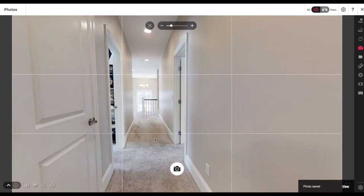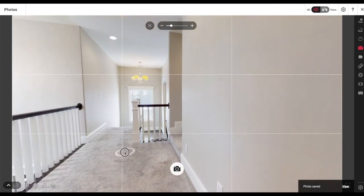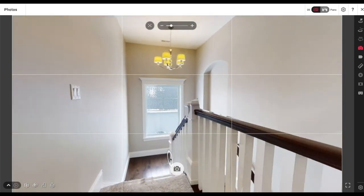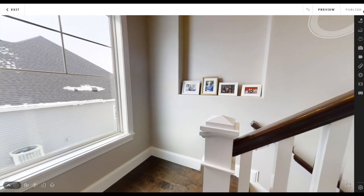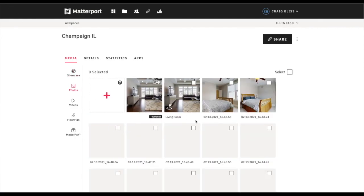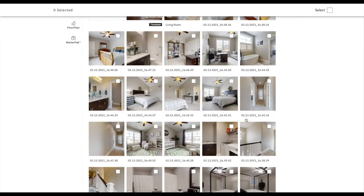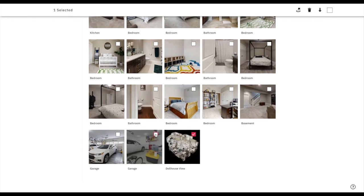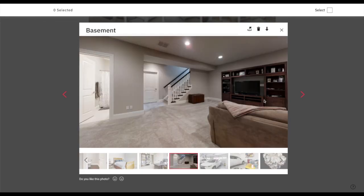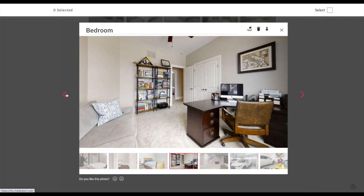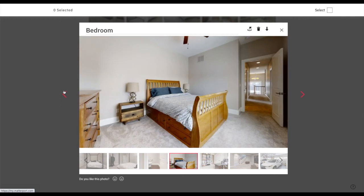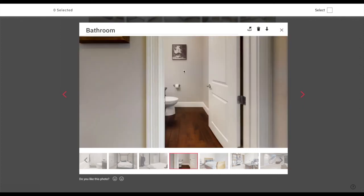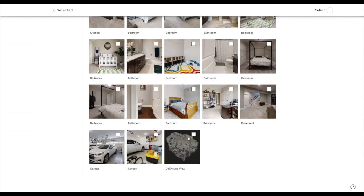Bedroom, bathroom, bathroom, bedroom, bathroom, bedroom, laundry. Once I'm done, I click exit — boom, my photos. The ones with a date and time are pictures I screenshotted. The ones that are pre-named are generated by Matterport — I believe it's AI taking them. They're not horrible, but sometimes you get something that doesn't do you any good. So I don't even look at them — I just delete them all.